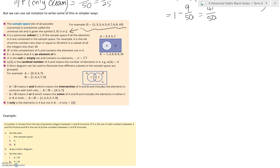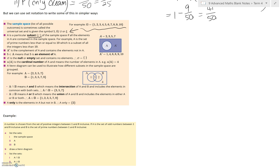Sample space, as we know, is a list of all possible outcomes. It's sometimes also called the universal set, and these are the symbols I use to describe the universal set or the sample space. We've got A, which is a particular subset — note the symbol there — of the sample space. That's if all the elements in A are contained in the sample space. So A is a subset of our sample space. For example, A is a set of prime numbers less than or equal to 10, which is a subset of all the integers less than or equal to 10.